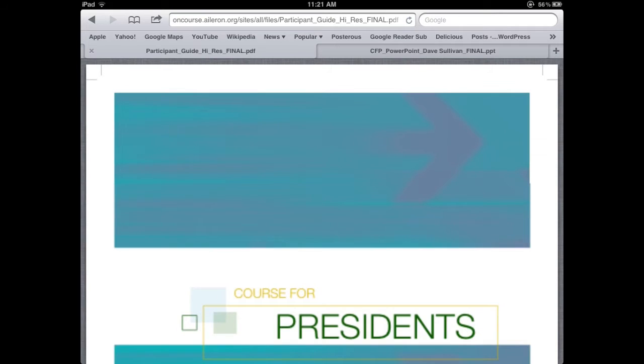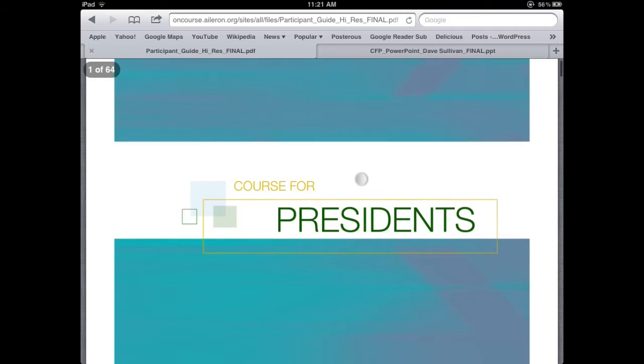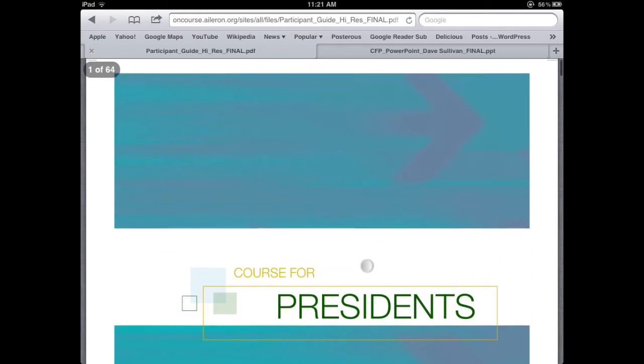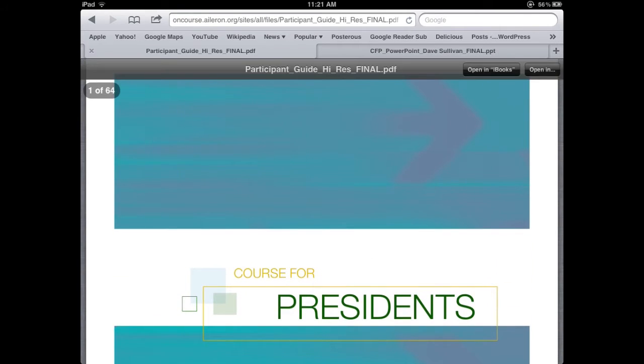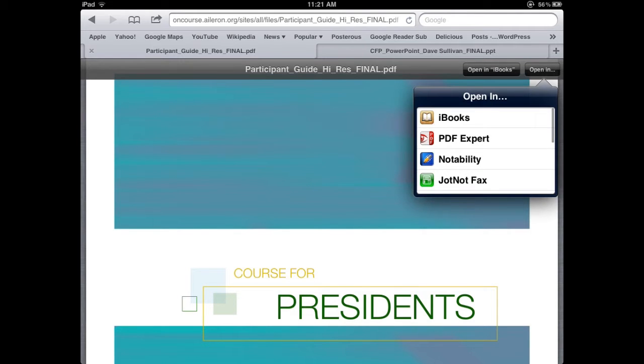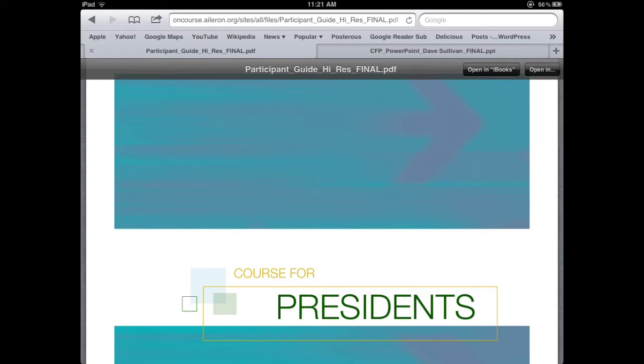once it downloads, once again I can only view it from the browser, which is Safari. So in order to annotate it, take notes on it, I need to open it in the PDF Expert.